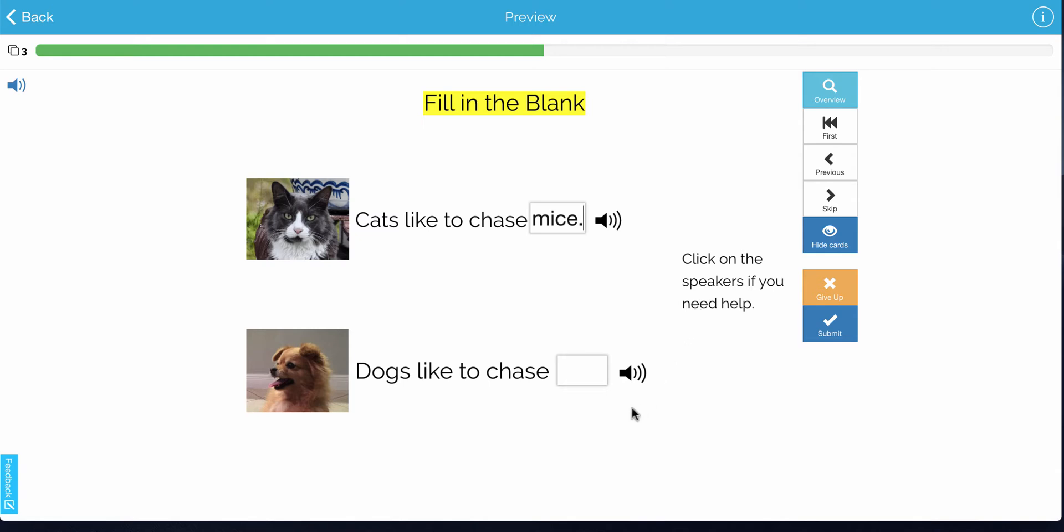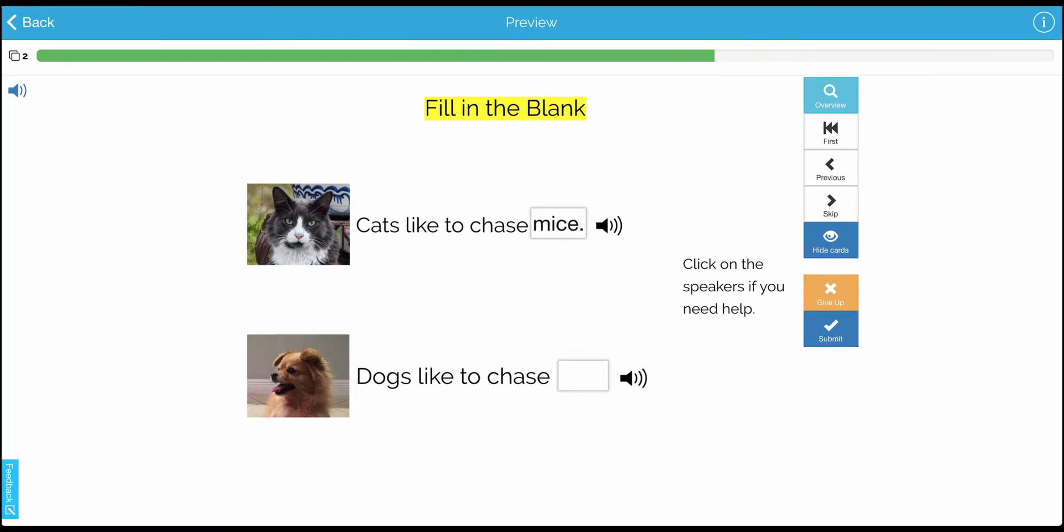Click on the speakers if you need help. So if the student needs help filling in the blank, they would just click on this speaker. Cats. And then they would just type the answer in.